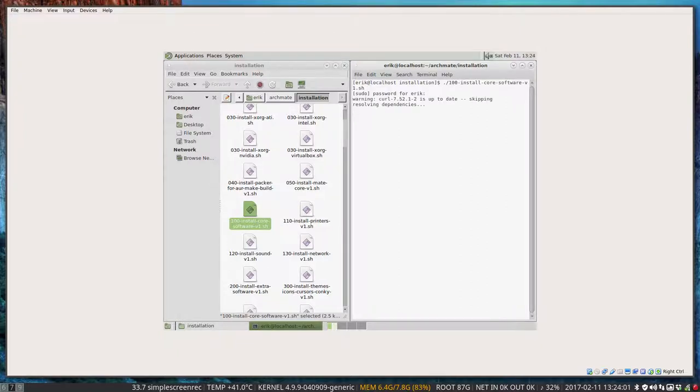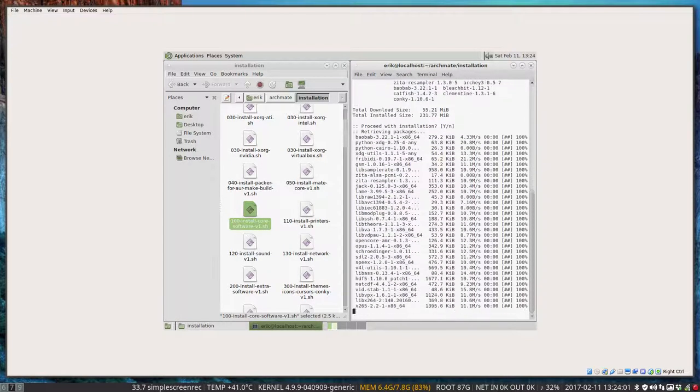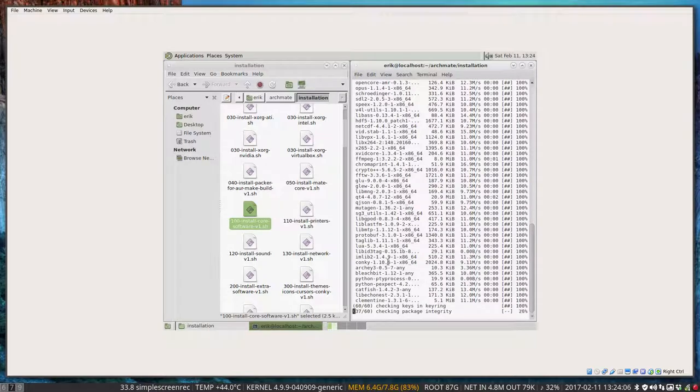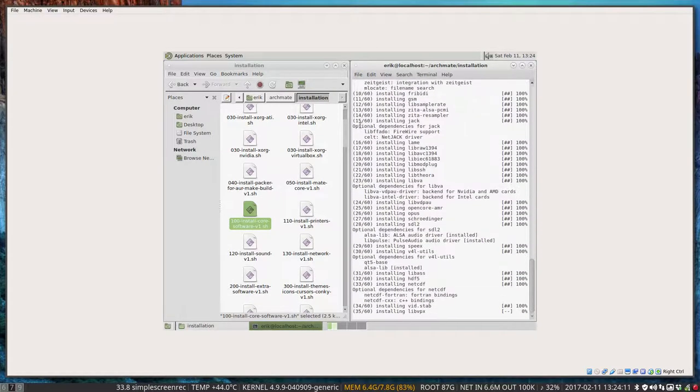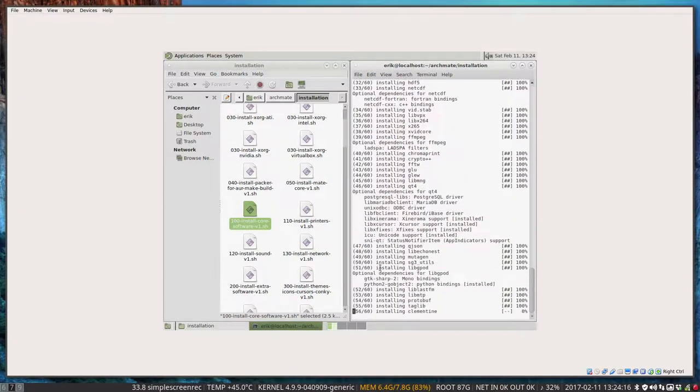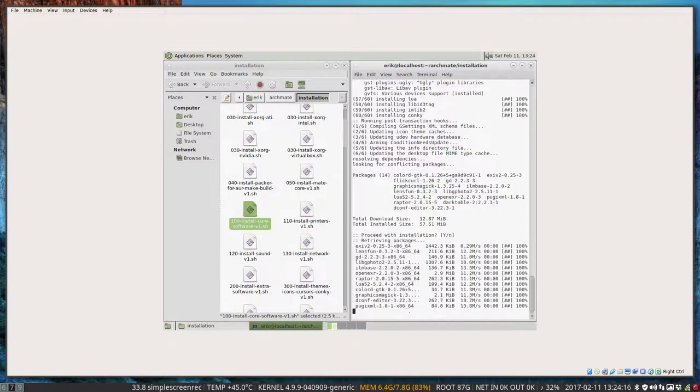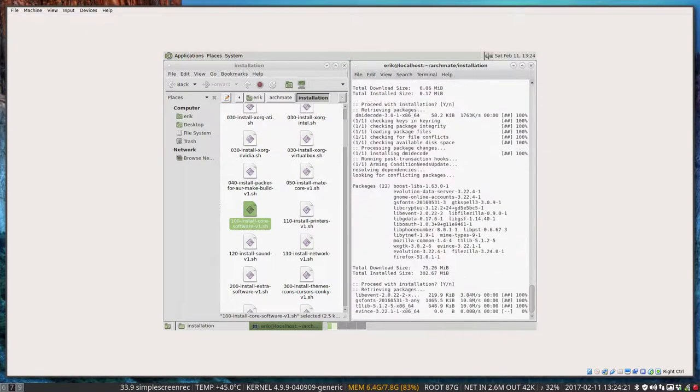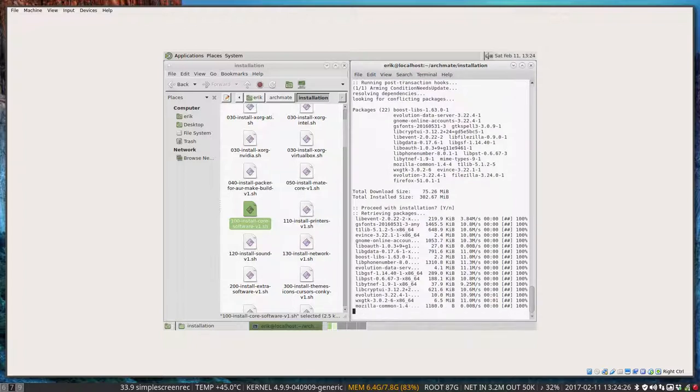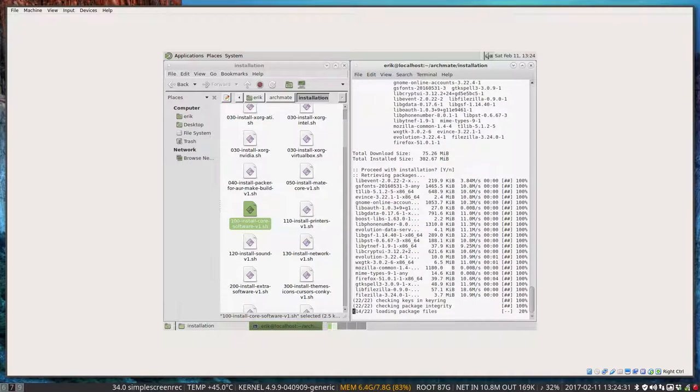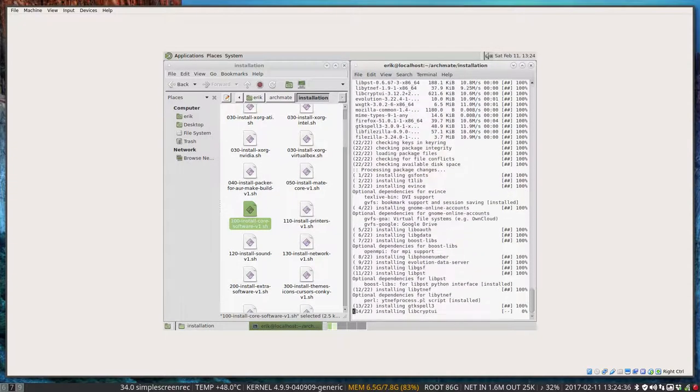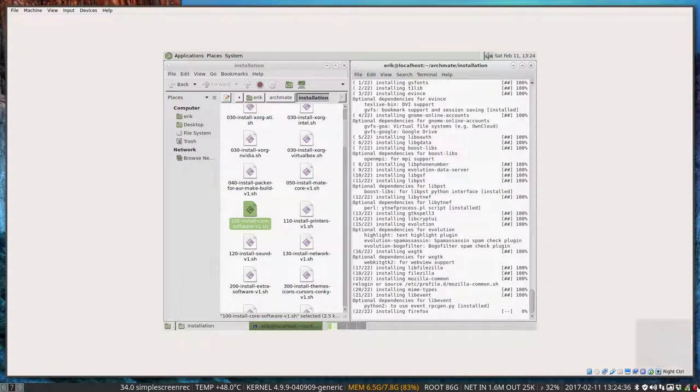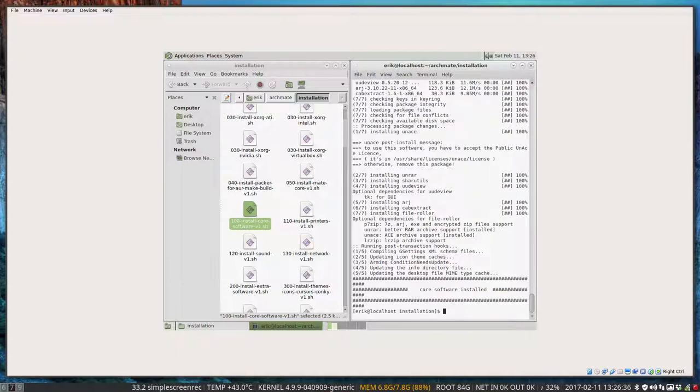100. We're going to install all the software we're going to need. Just take a look at it. What's inside. Archey. Bleachbit to clean stuff up. Catfish. Very interesting to find stuff. What else. Conky is going to be installed. Dark table. Firefox. So the general well-known programs are going to be installed. I'm waiting for it to finish. Okay. That has been installed.